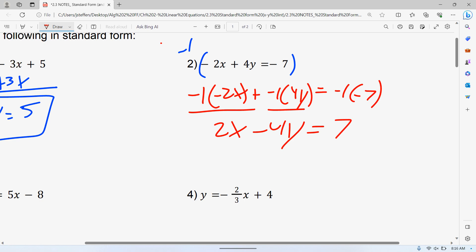If I were you, I would just skip down to that step. Multiply by negative one — all it does is change all the signs. A lot of people multiply by negative one and either just change the two, or change the two and the seven, but they forget about the four. Make sure it's every single term.